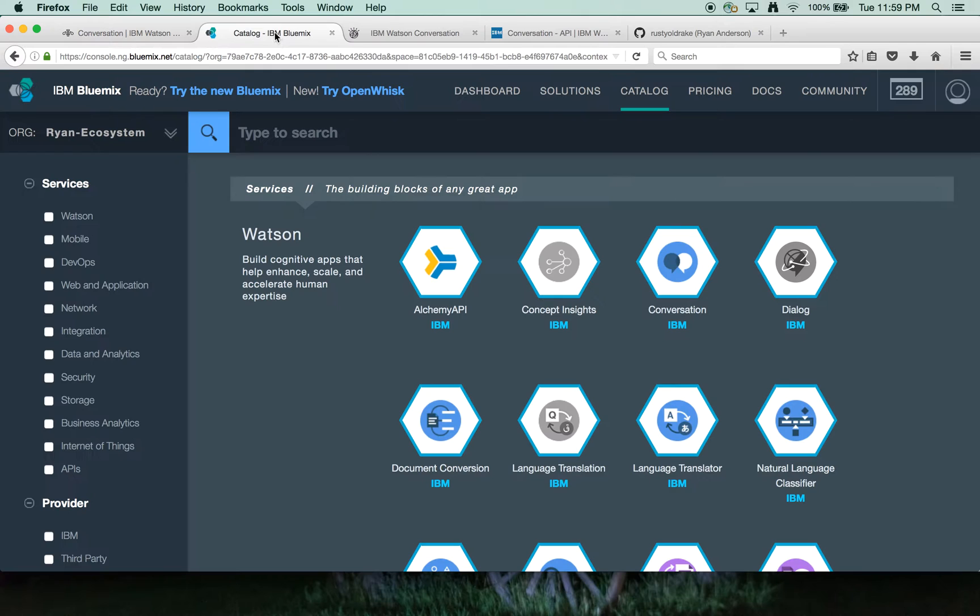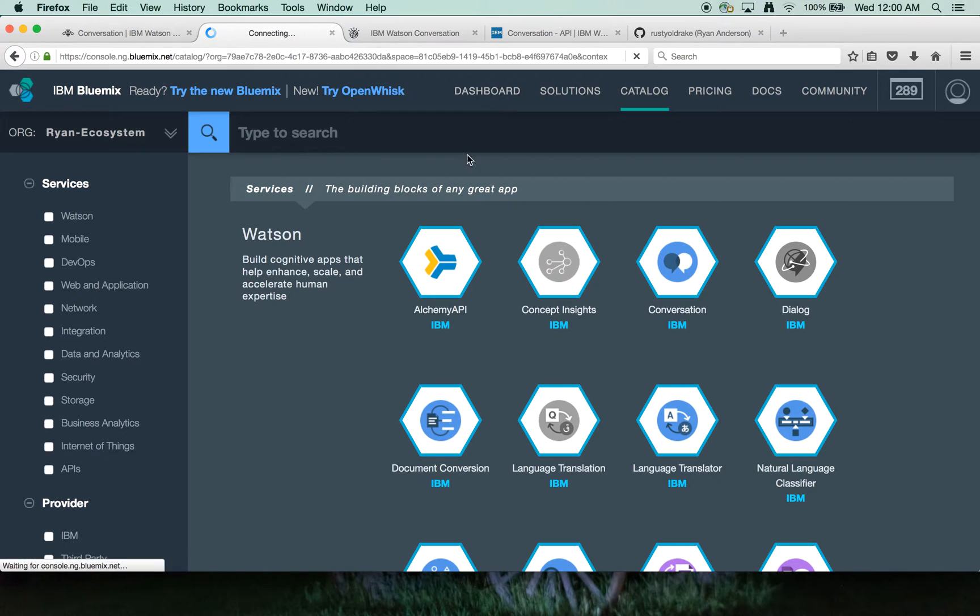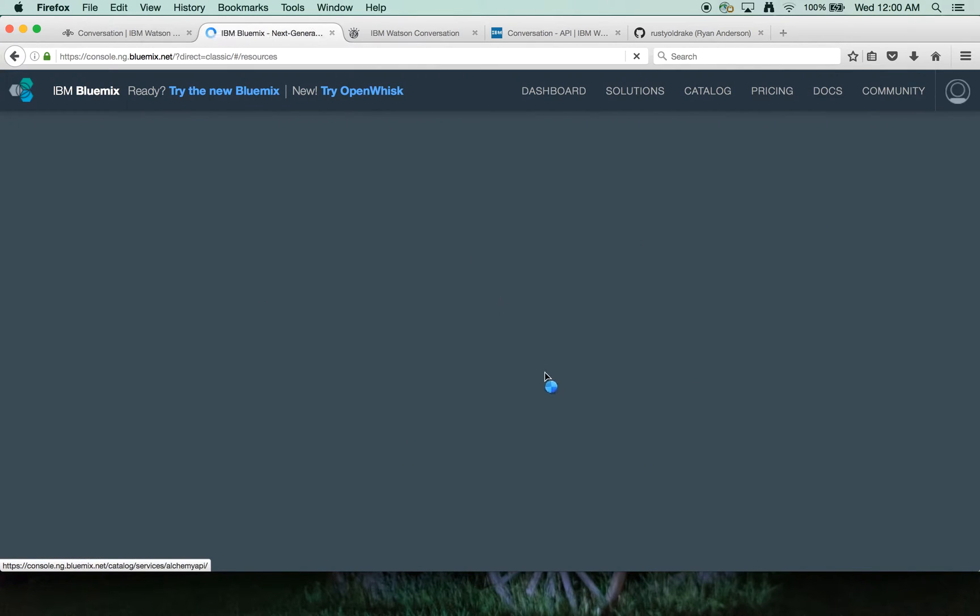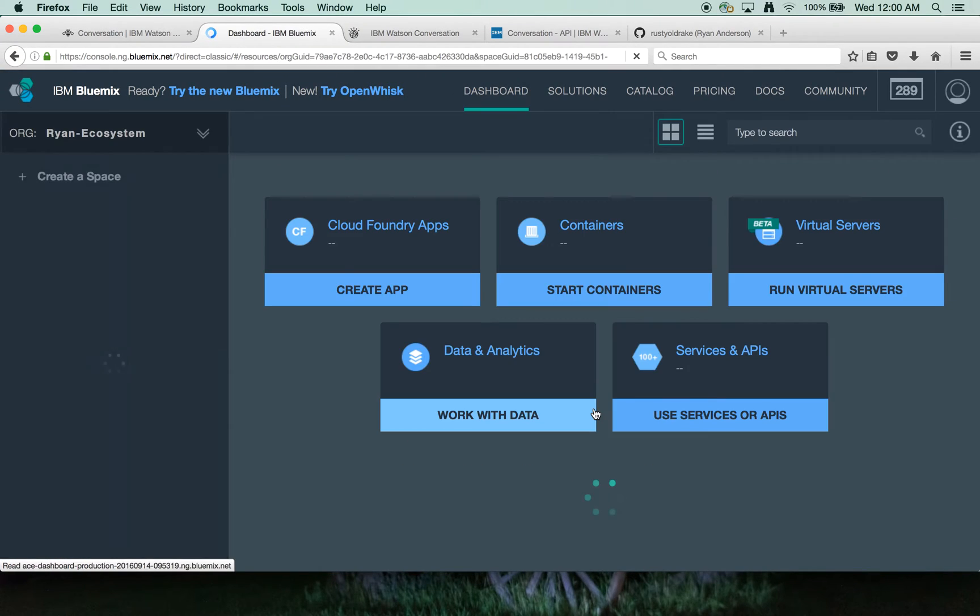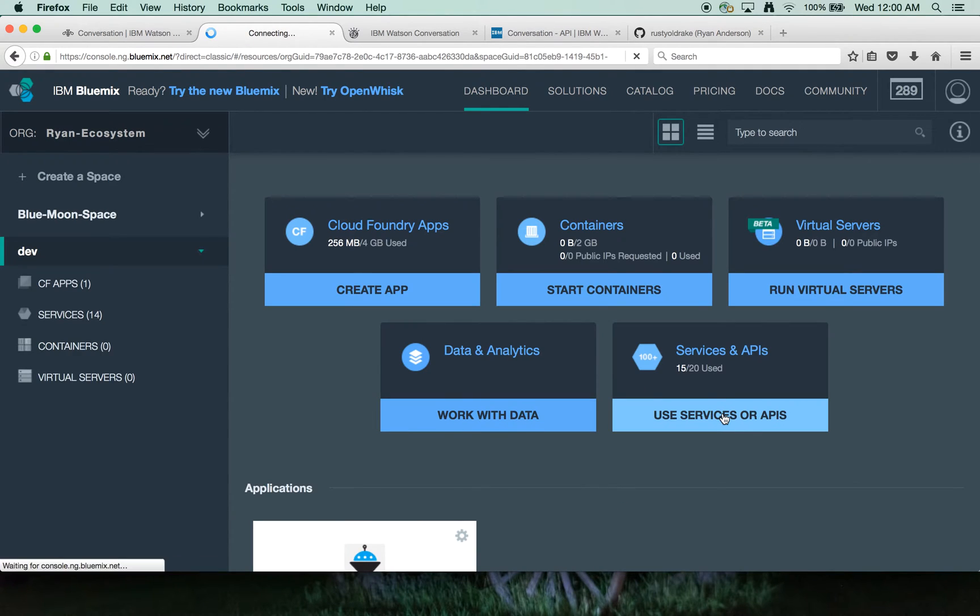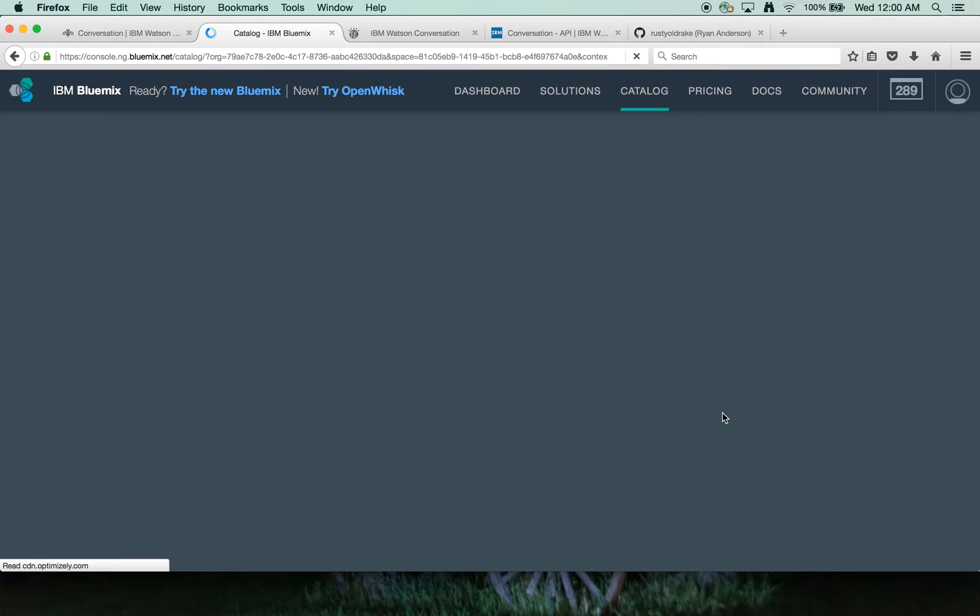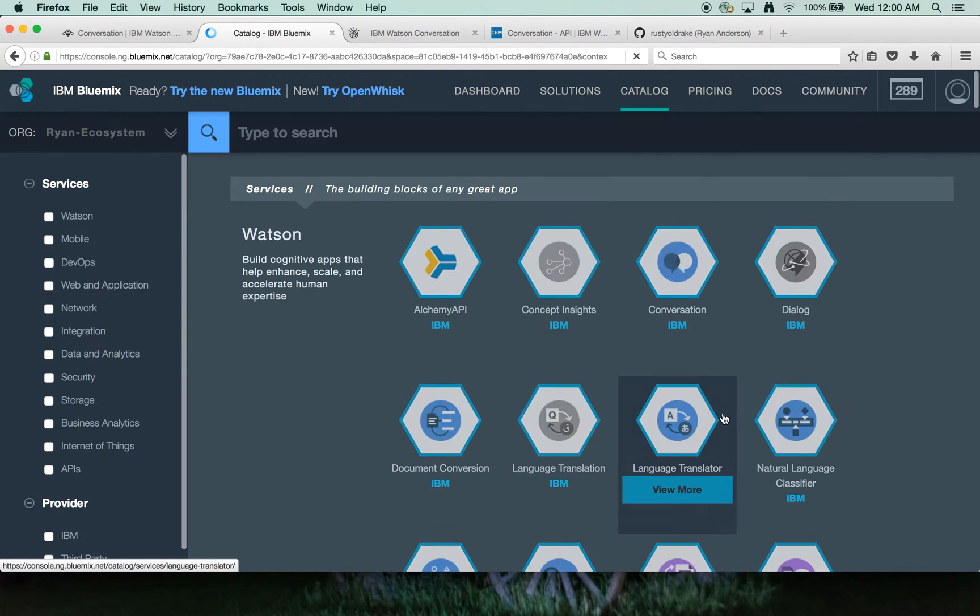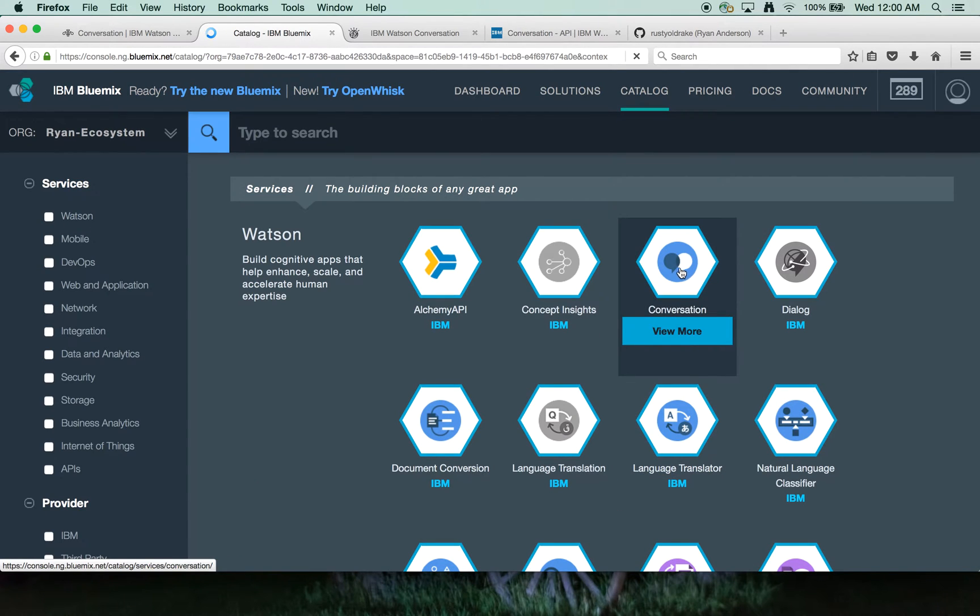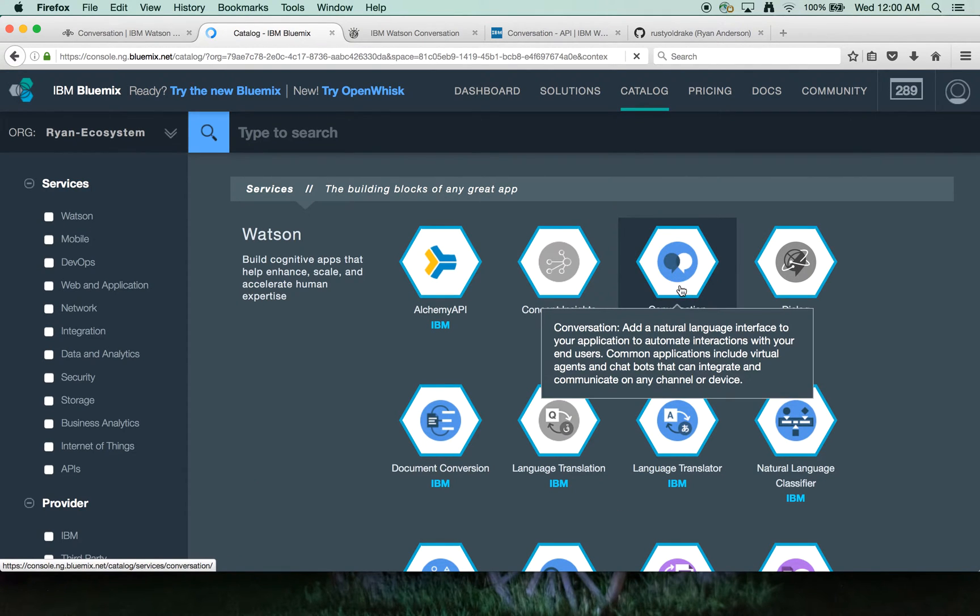So what I'll do is I'll jump onto Bluemix and we'll have a look here. If you sign up for Bluemix and go to the dashboard, you can launch the Conversation Service by clicking on Services and APIs, and then from there you'll be presented with a dashboard of Watson Developer Cloud Services. Here's the Conversation Service right here.